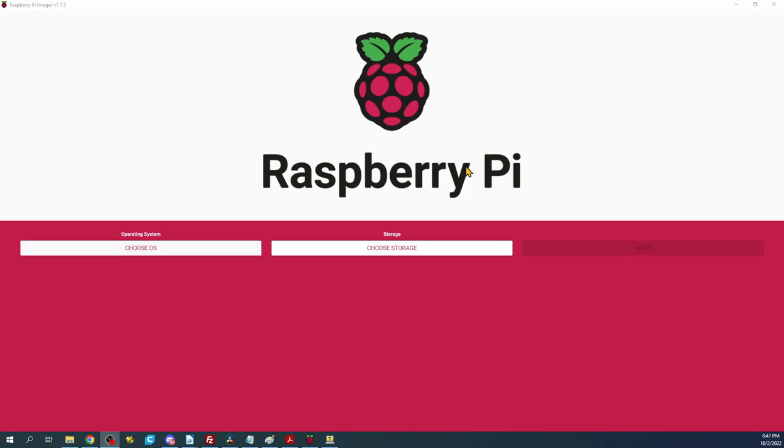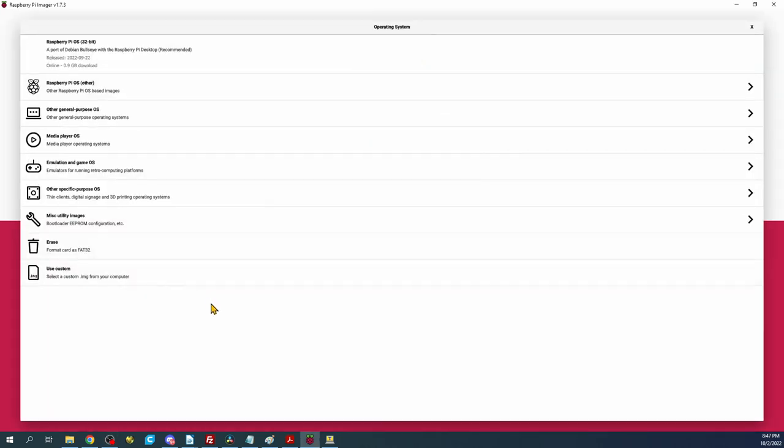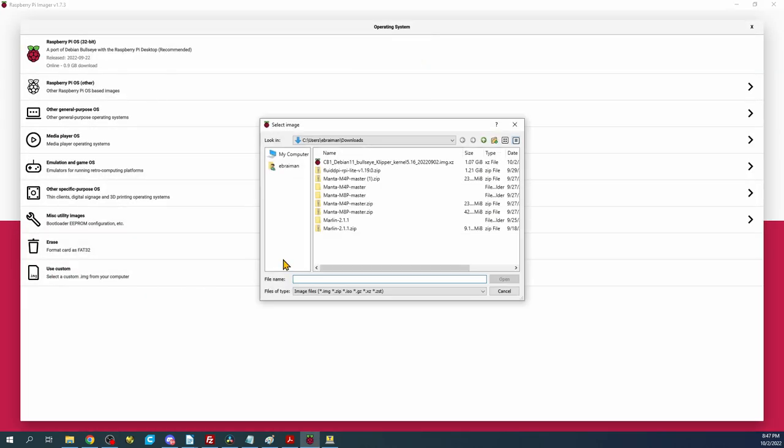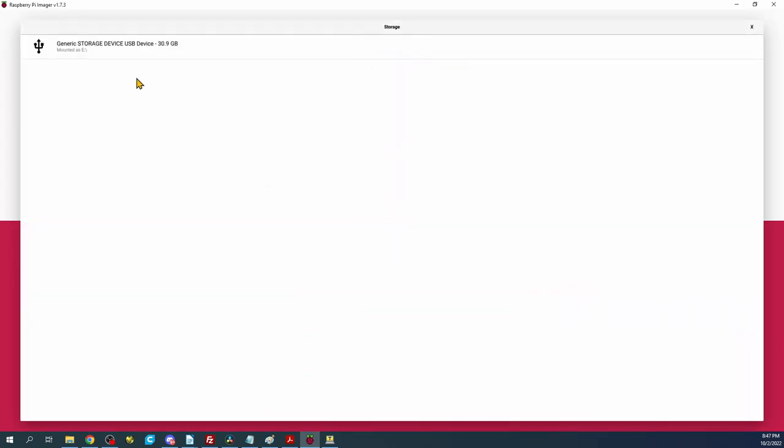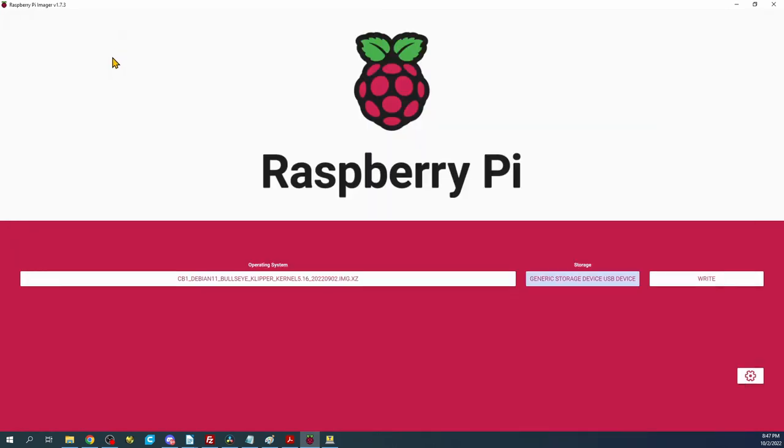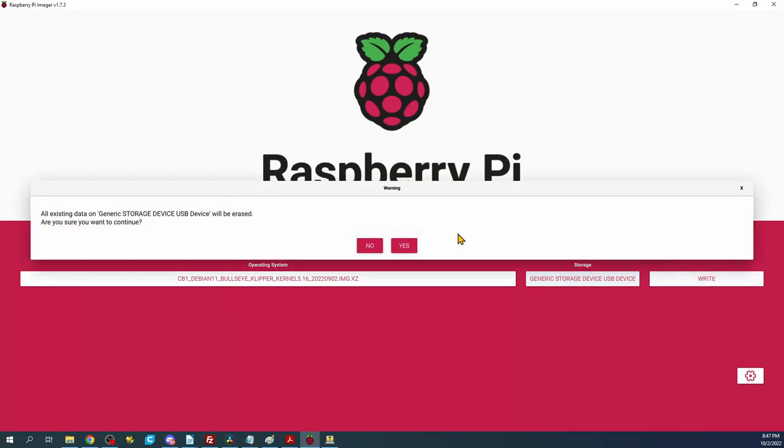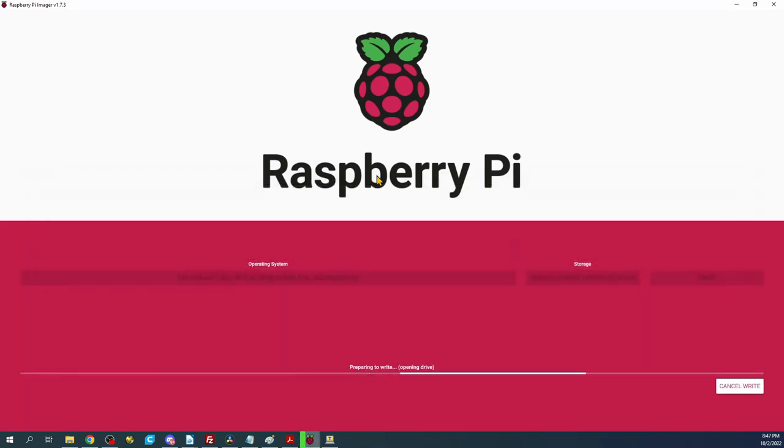Inside Raspberry Pi Imager version 1.7.3 you're going to click on choose image, use custom, select the actual image that we downloaded, click open. Then we're going to choose the actual media which is the storage. Then we'll click write and yes. Now this may take a few moments to actually image.